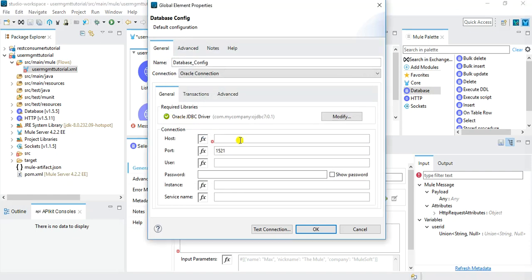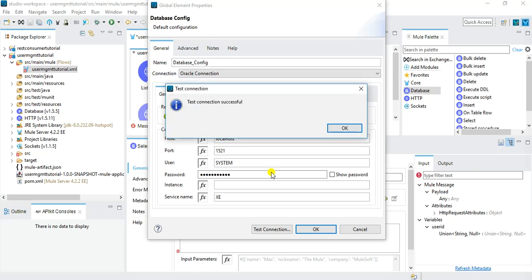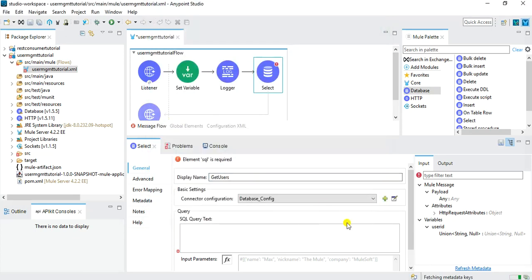Now I configure the connection details: host is localhost since I'm running Oracle XE locally, port is 1521 by default, and I specify the username and password. The service name for my case is 'xe'. After clicking Test Connection and getting a success message, I click OK to save all changes. Now I need to dynamically create the query that will be used to retrieve records from the database.